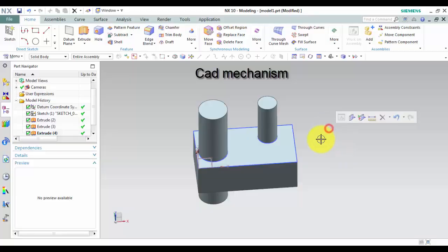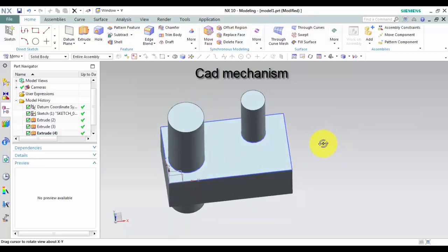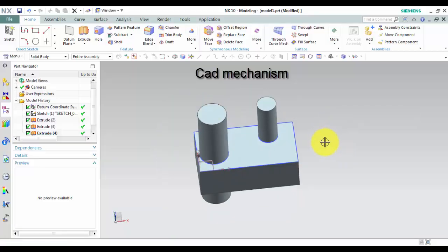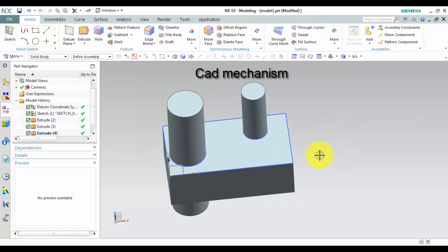Use the Subtract command to remove the volume of one or more tool bodies from a target body. Where do I find it?